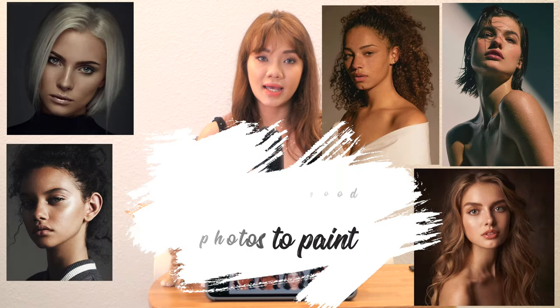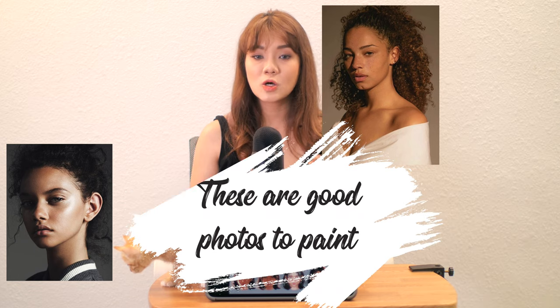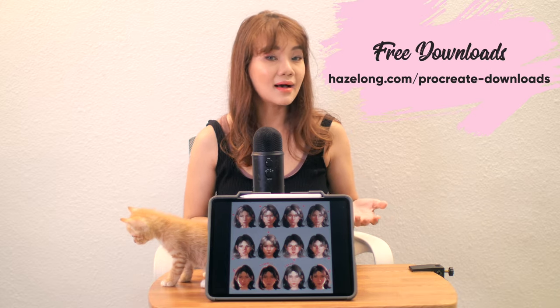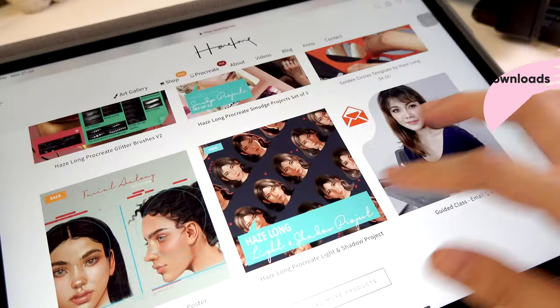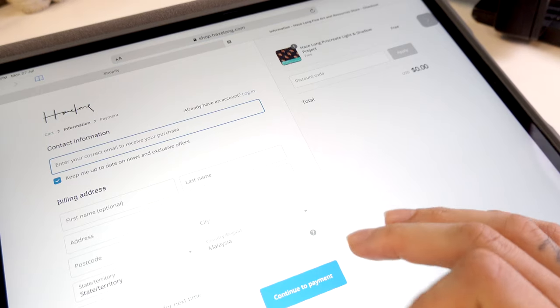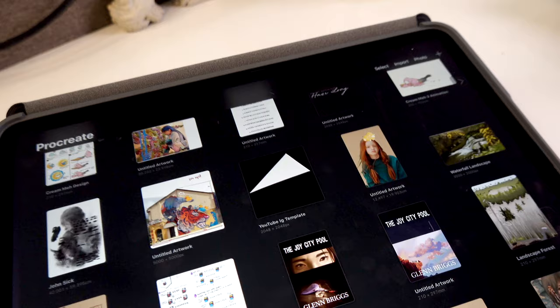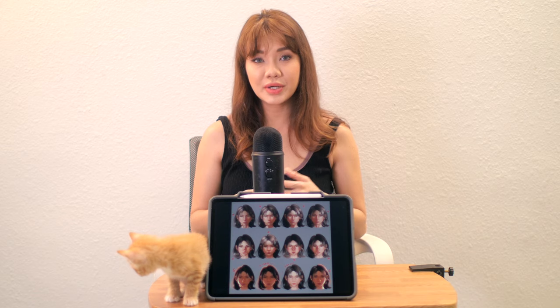Today we'll address all these issues and learn more about shadows and lighting. To start, go to my website and download the project called the Light and Shadow Project. You can also download the bundle which includes the smudge pack and other portrait brush packs. Once you've downloaded and loaded the project into Procreate, we can begin.